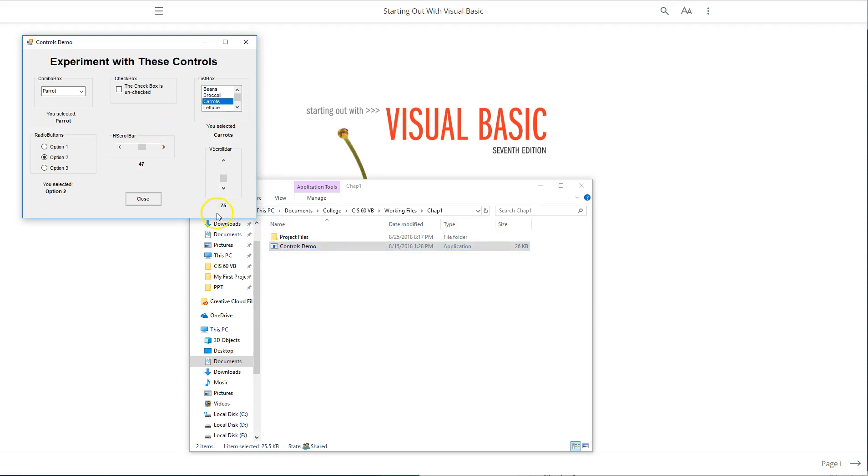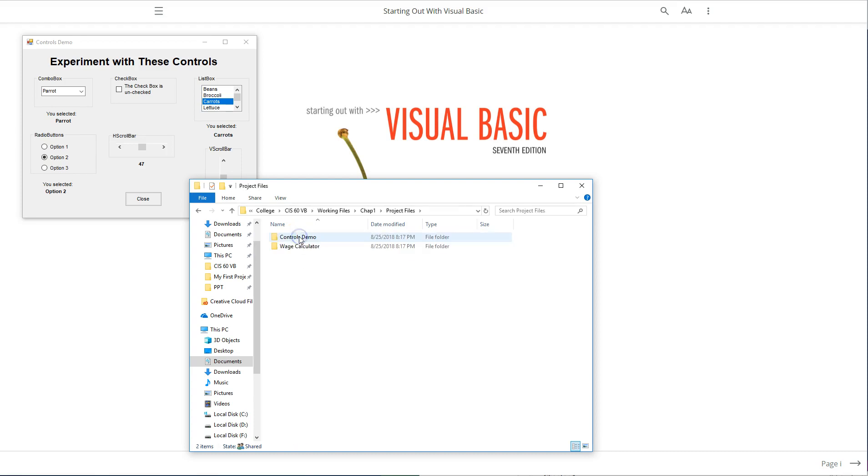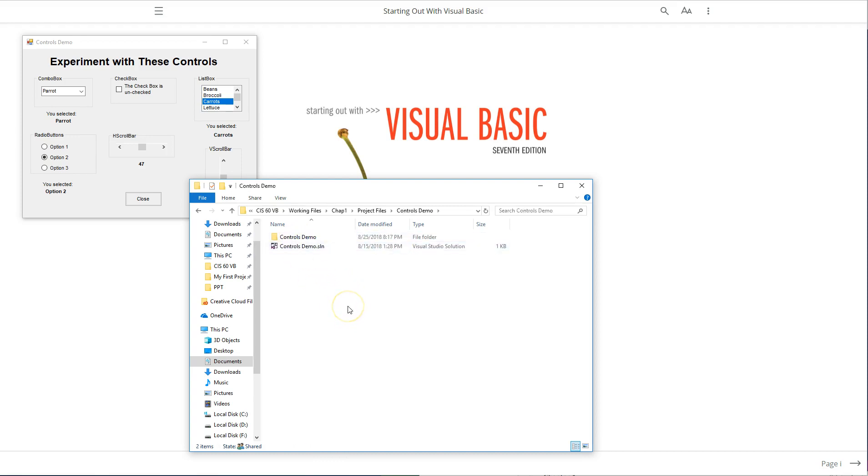This is the executable file where we're seeing this. But let's say you wanted to see this in Visual Studio and see the setup and the behind the scenes on the properties and all that. Well, they included that for you. In project files, when we open this up, you'll see two folders: the wage calculator and the controls demo. When you double-click that and open up the project folder,